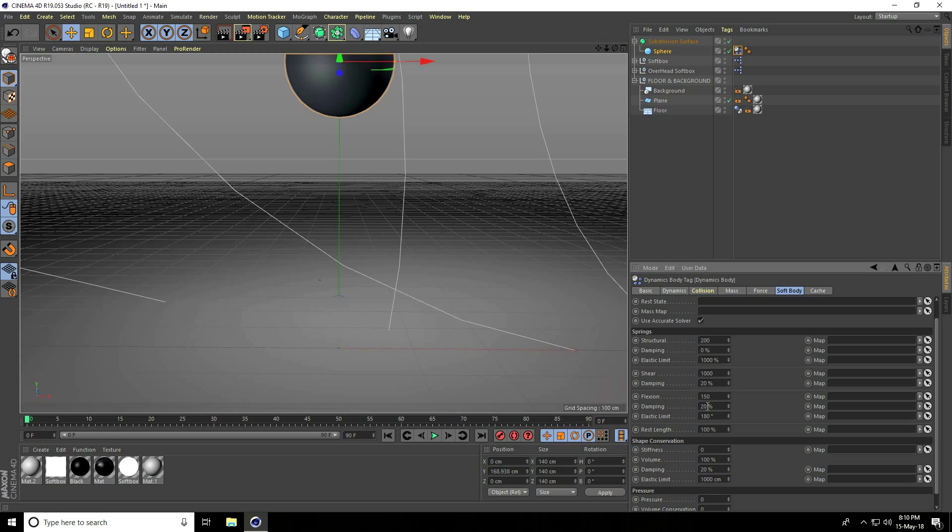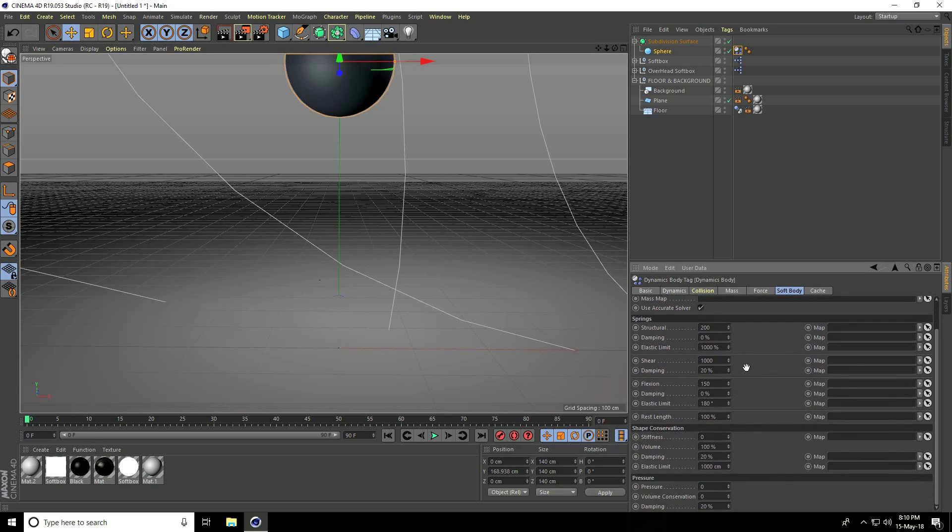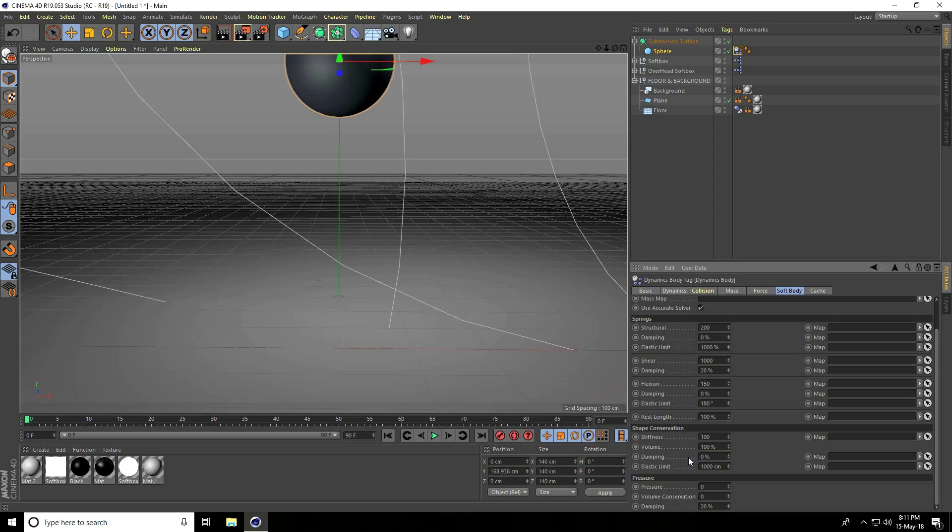Same damping, I take zero. Go down to Shape Stiffness, take 100. Volume is good, damping same, take zero. I go to Pressure, take 10.